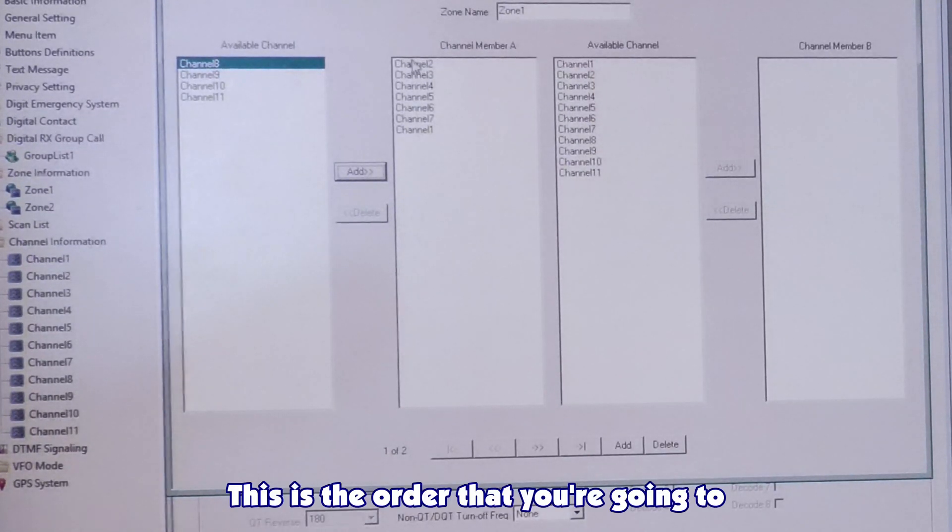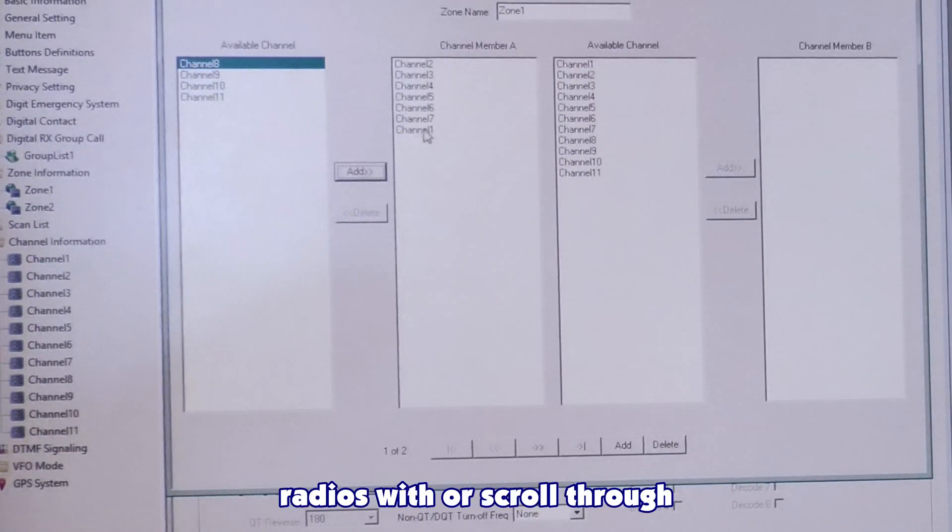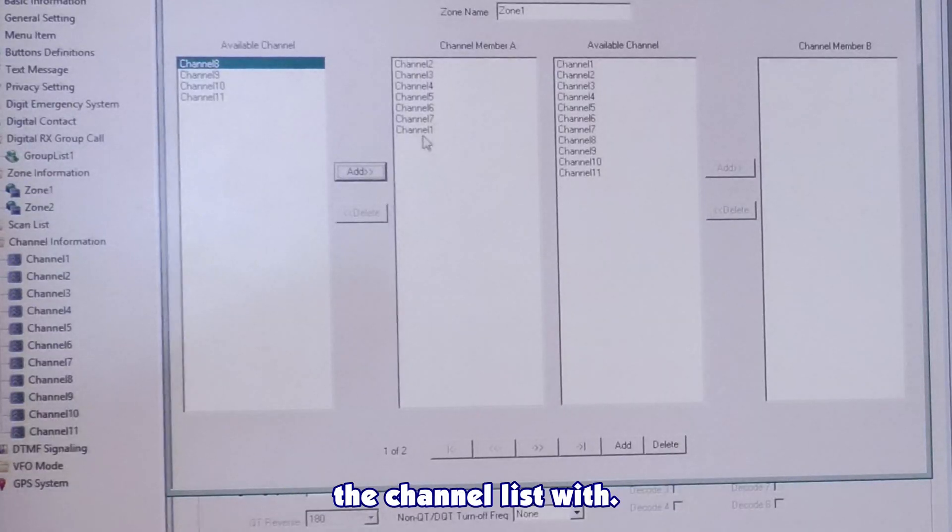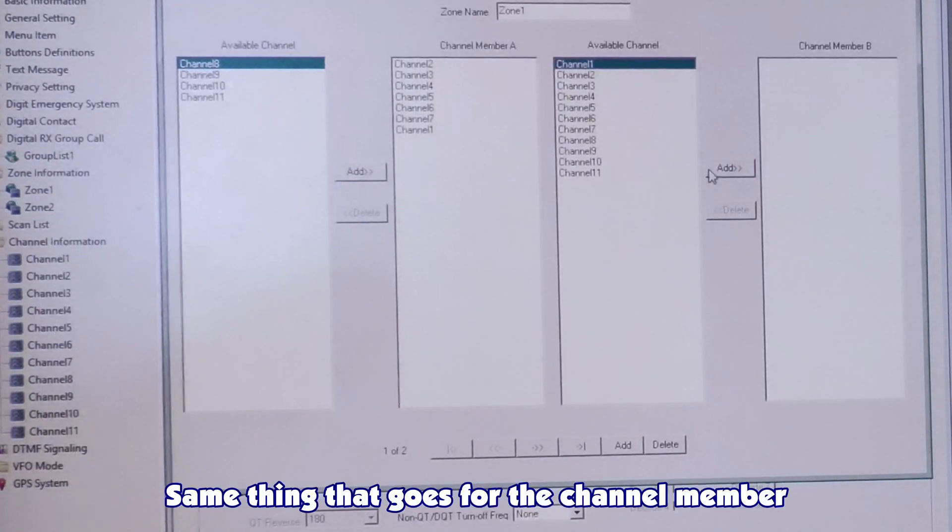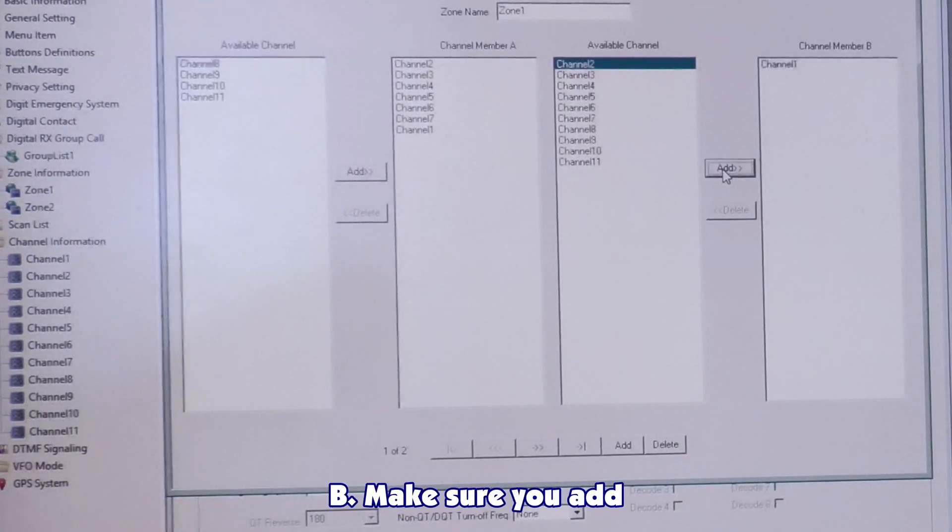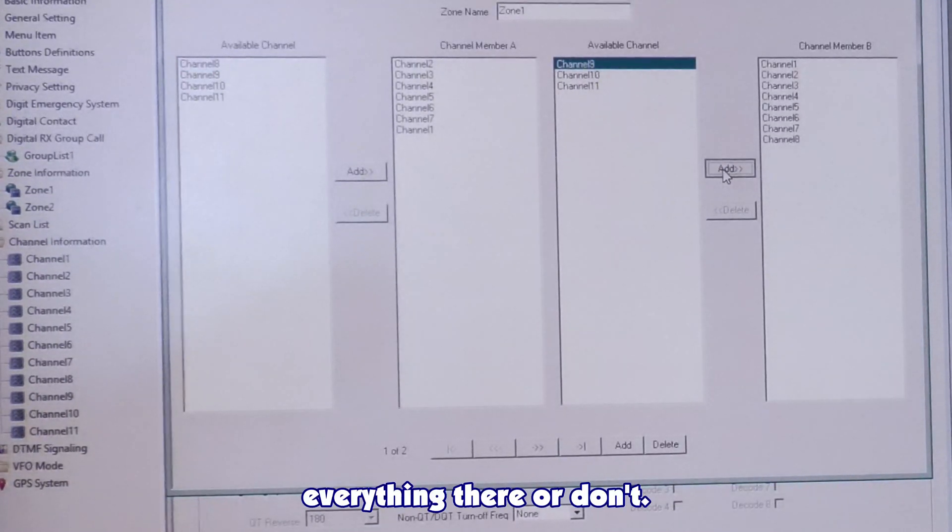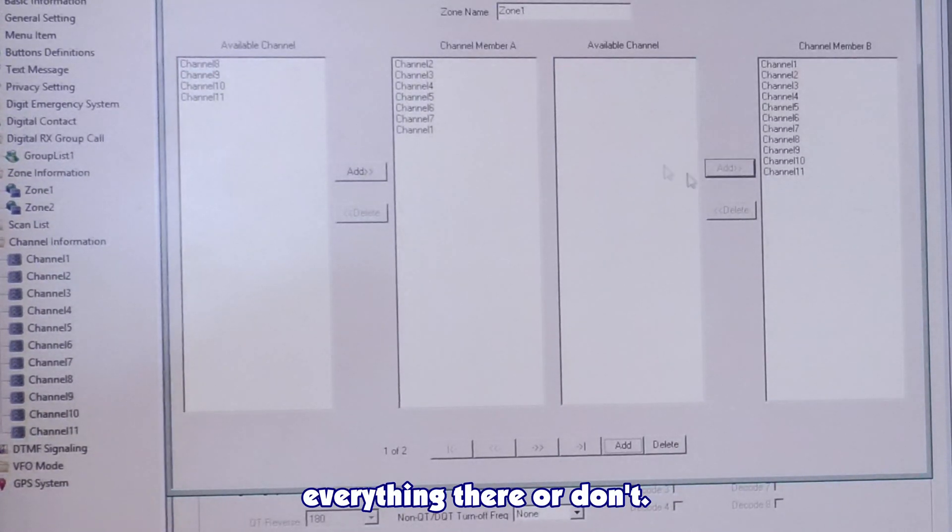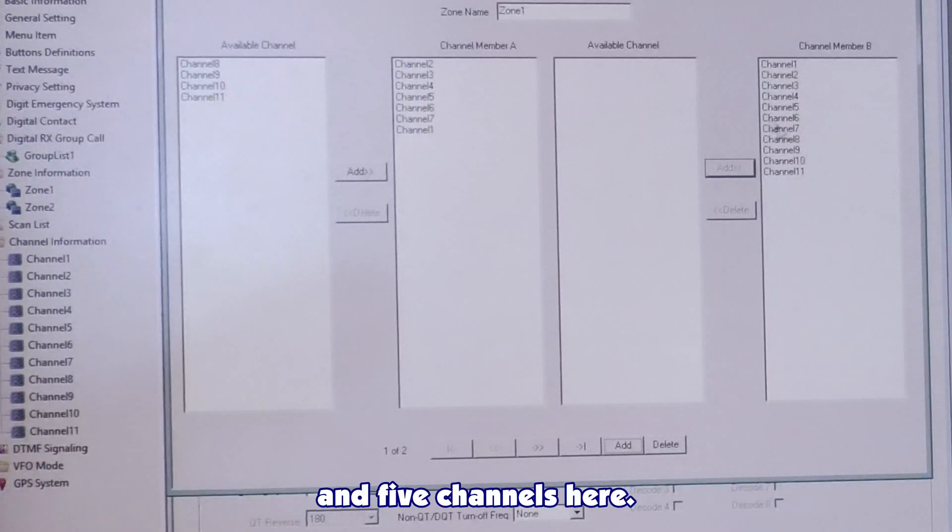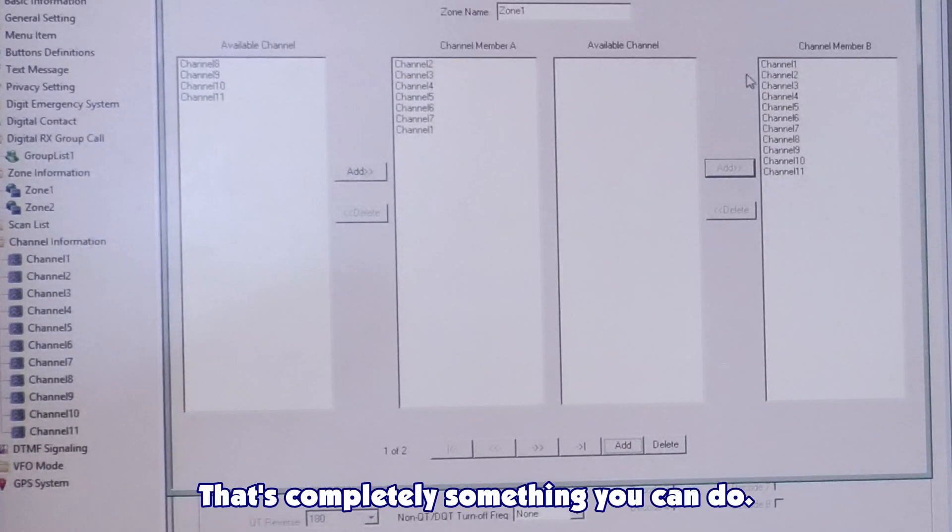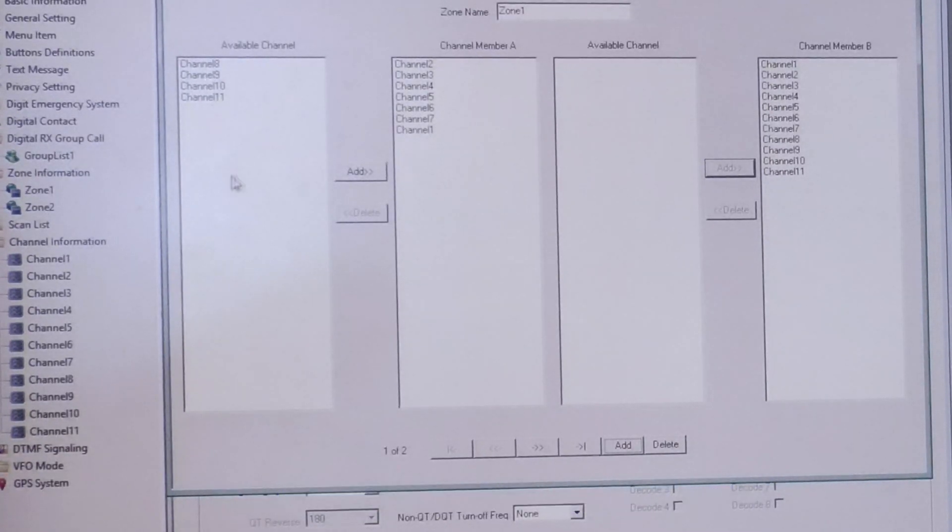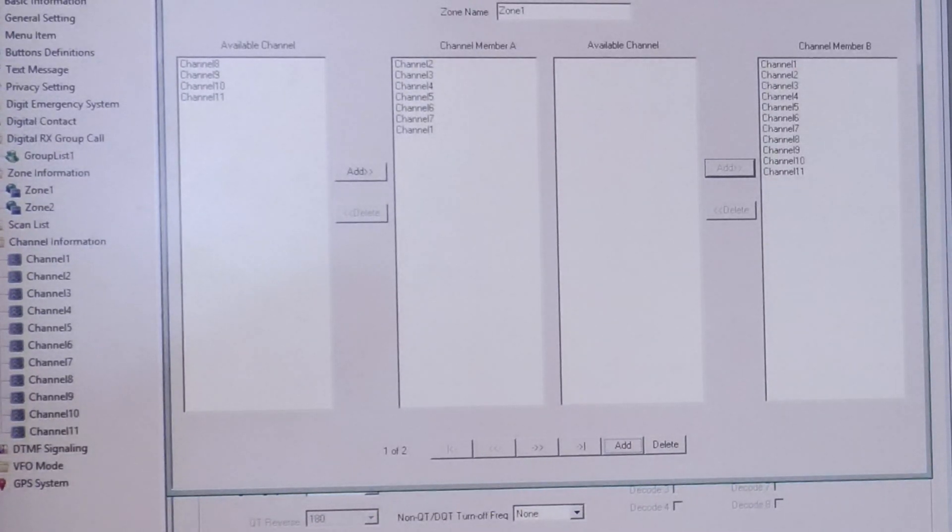This is the order that you're going to scroll through the radios with, or scroll through the channel list with. Same thing that goes for the channel member B. Make sure you add everything there. Or don't. Maybe you want five channels here and five channels here. That's completely something you can do.